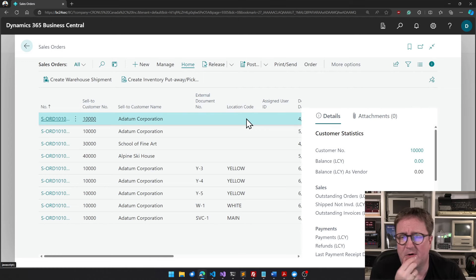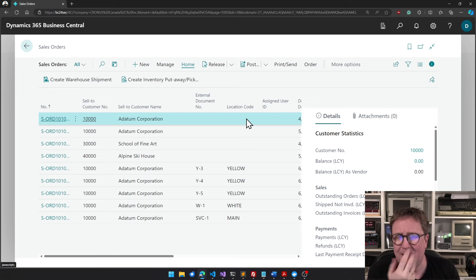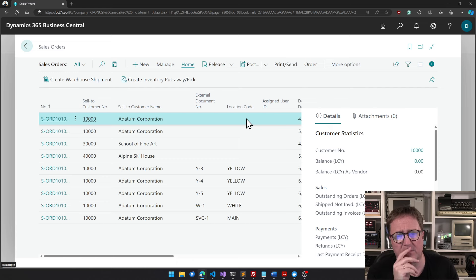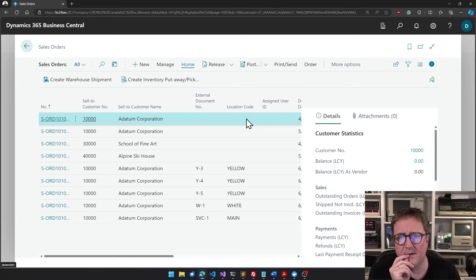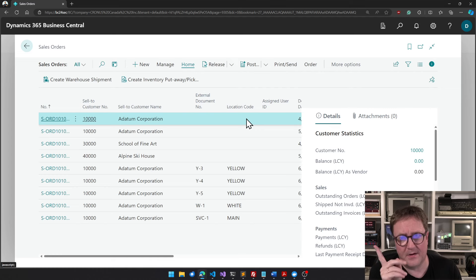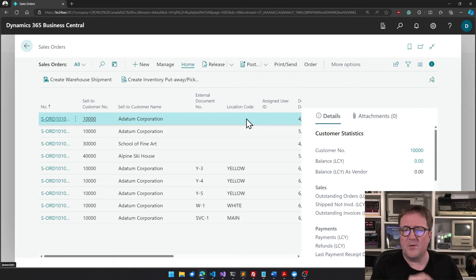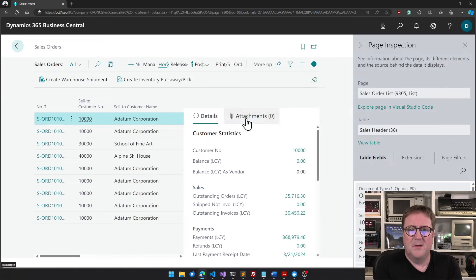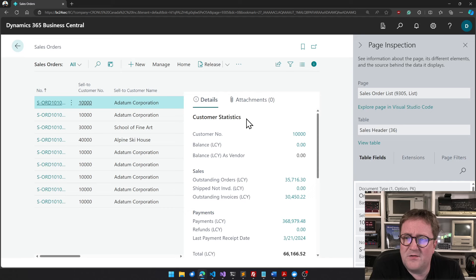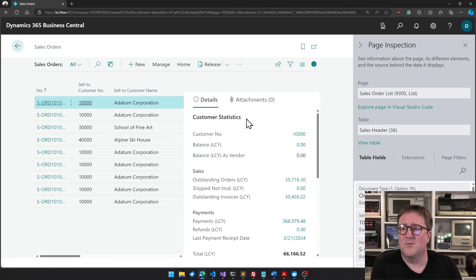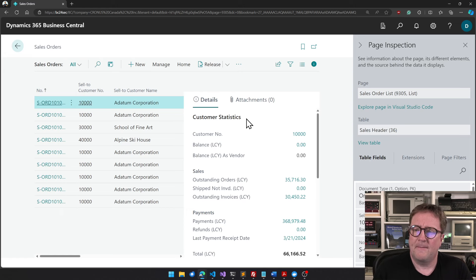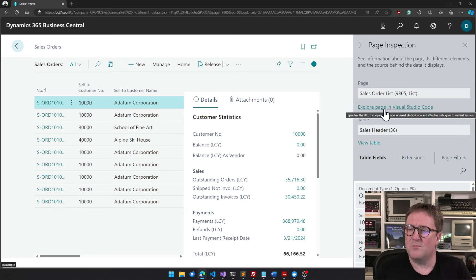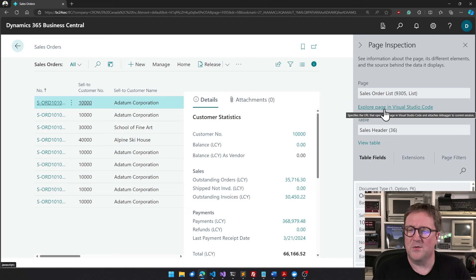We're not sure what it is, so we want to debug this system we're on. This might be a sandbox, whatever, as long as it's not production because you cannot debug production. You can do snapshot debugging and there's a video on that already. But what you can do now is if you go into the page inspector or the page inspection tool, there's a new option here called Explore Page in Visual Studio Code.